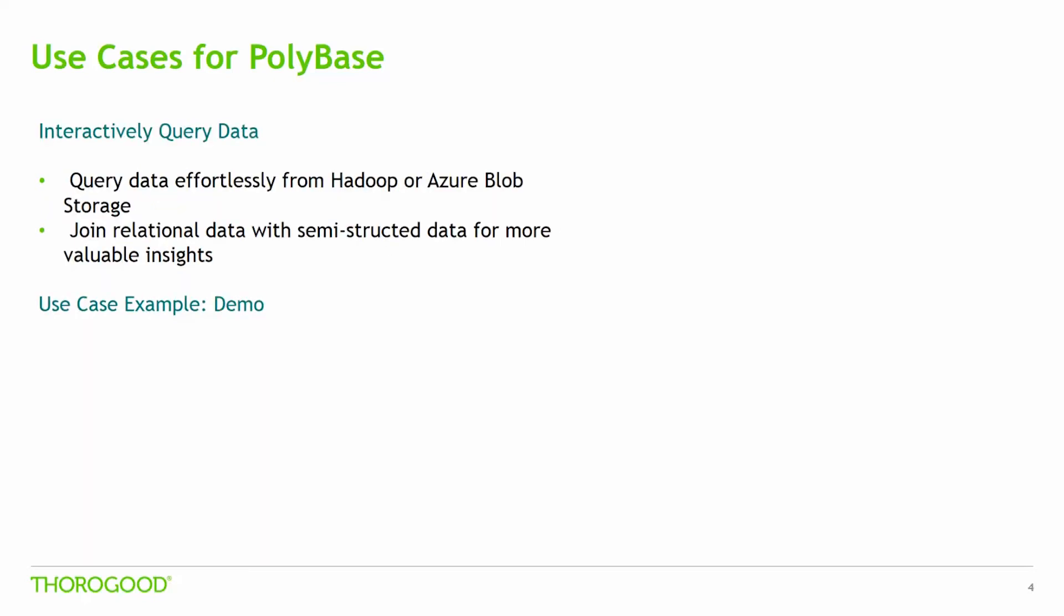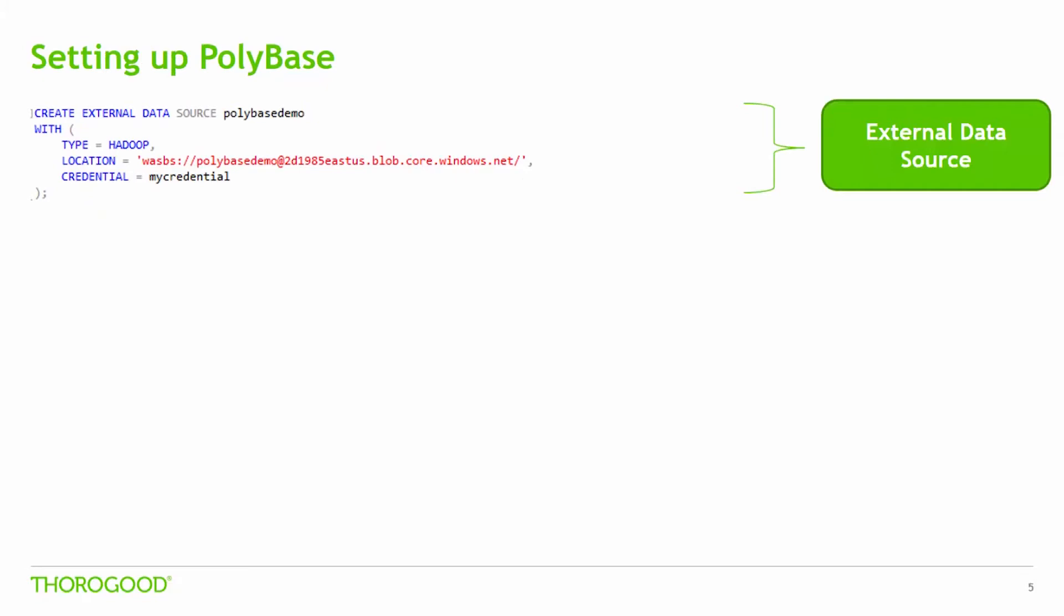Lastly, users can interactively query data. What this means is that you have the ability to periodically query data by reaching out into Hadoop or Azure Blob Storage. This allows users the ability to join relational data with semi-structured data on the fly to gain more useful insights into the data, thus driving better decision making. Today's demonstration we'll show you how this is done. But before we jump into the demo, there are a few key points I want to touch on.